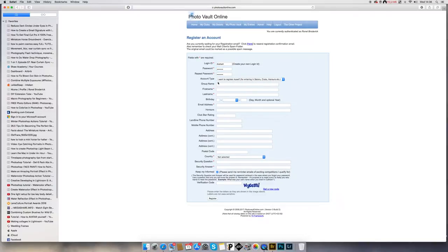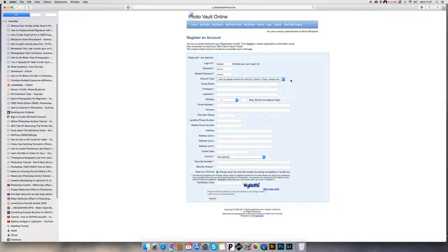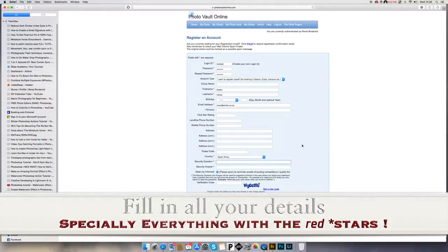Here is where all our new members are making the mistake. You leave it on default — I want to register myself. Most people go down here where it says 'I'm registering a group' and they think that they're joining a group, so they use that one. Leave it on 'Register Myself'.